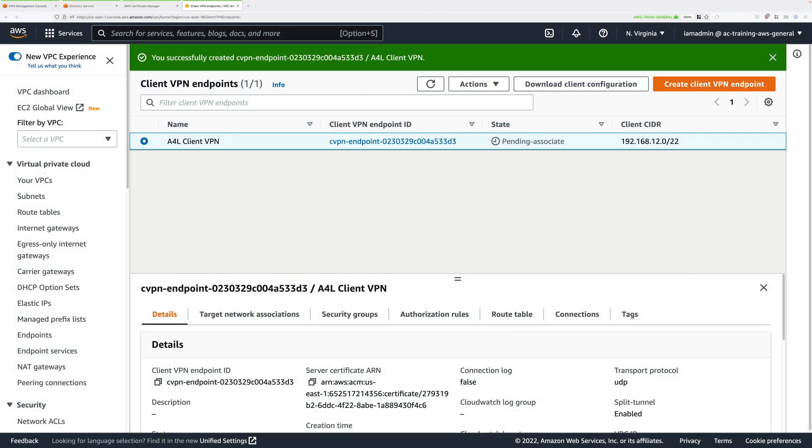Now to do that, make sure that you have the client VPN endpoint selected. It should still be in a pending-associate state.